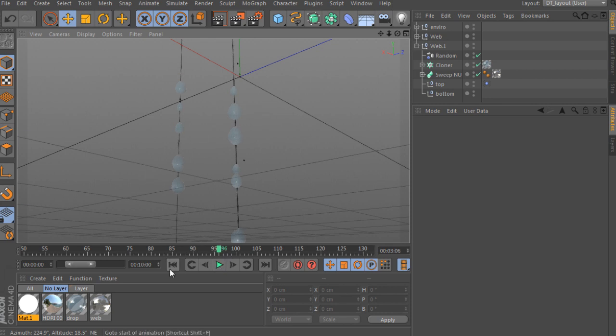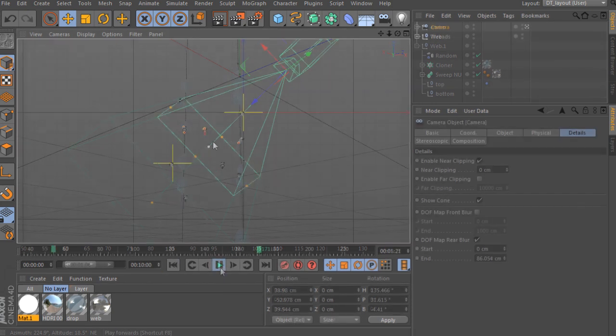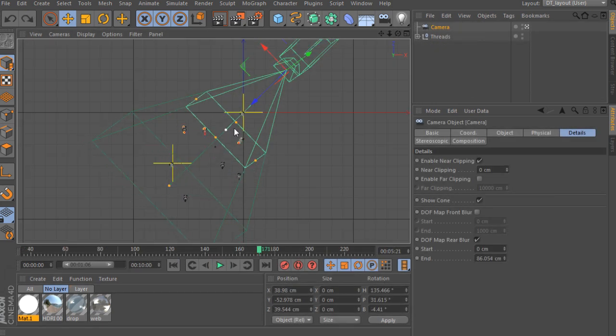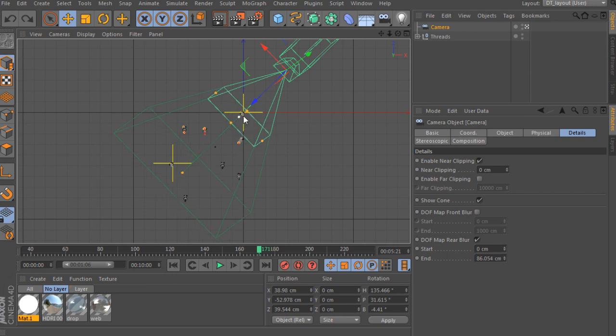We'll then add in textures, lighting, and camera angle, and then we'll render out our shot and begin compositing these assets in After Effects.